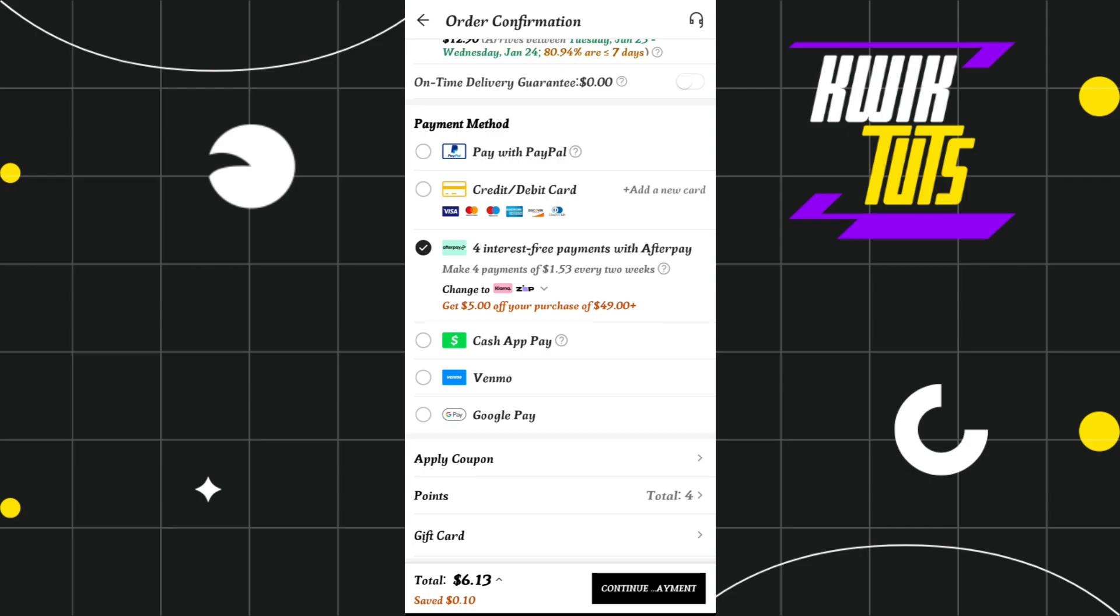But if you haven't already downloaded the Afterpay application, it will open in your Play Store or App Store. From there, you first have to download the Afterpay app and then login to your Afterpay account.